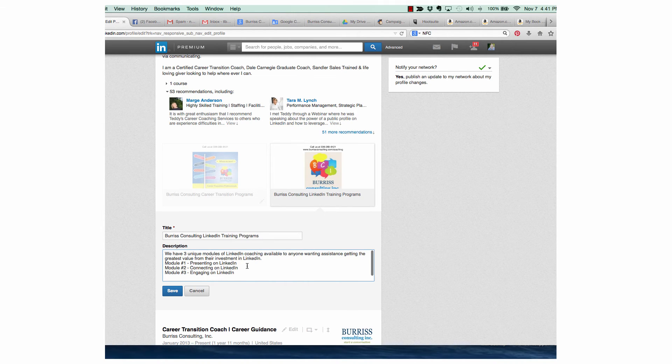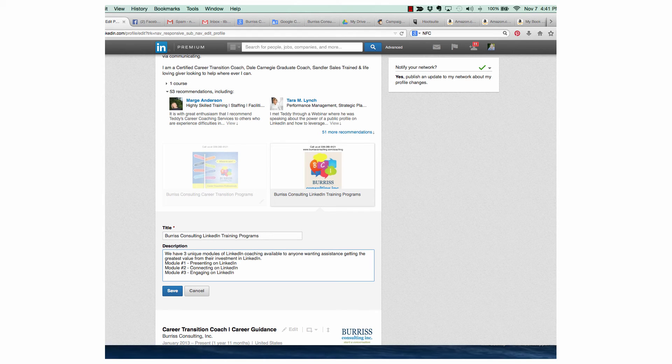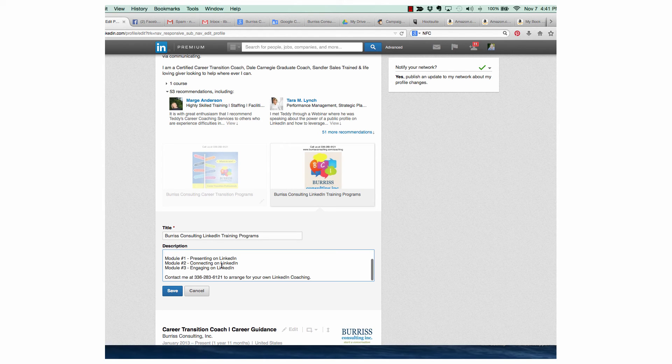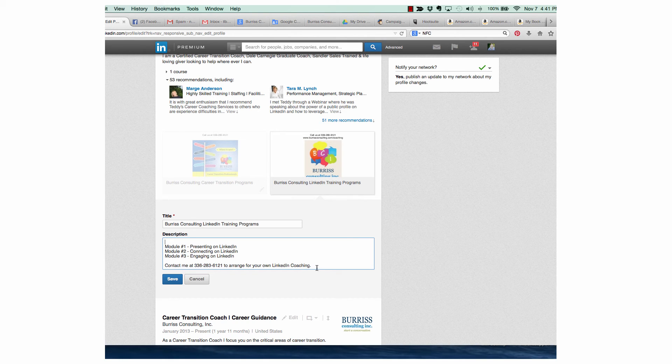So I can use my description with my keywords. We have three unique modules of LinkedIn coaching available and one-on-one assistance, getting the greatest value from their LinkedIn investment. Module number one, presenting. Module number two, connecting. Module number three, engaging. Contact me at 336-336-121 to arrange for your own LinkedIn coaching.